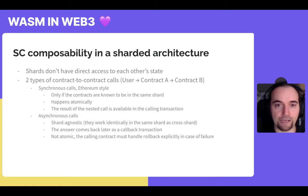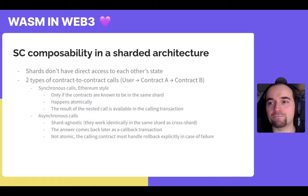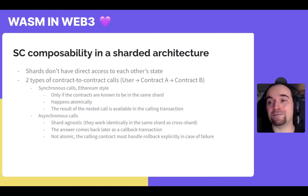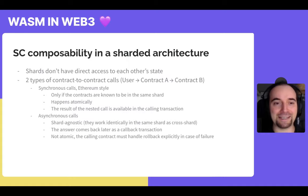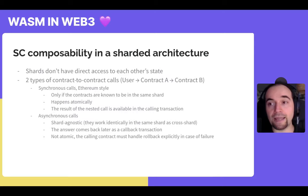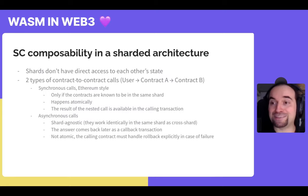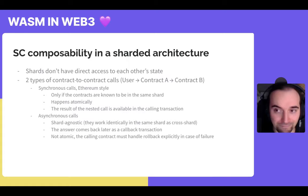Shards don't have direct access to each other's state. There are two ways we handle this. The simple way — similar to single-sharded architectures like Ethereum — we call synchronous calls. If, and only if, you know for certain that two contracts are in the same shard, they can interact with each other classically. Contract A can call contract B in the same shard, the two transactions happen atomically, you get the result instantly, and if one fails they all fail. But this is not scalable, so we usually prefer not doing this.